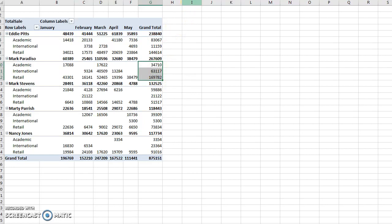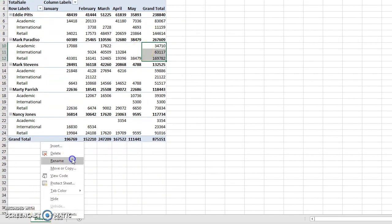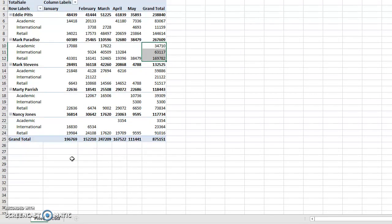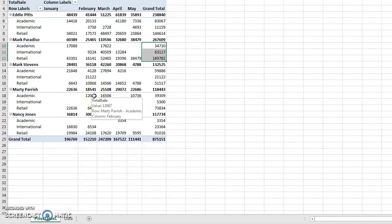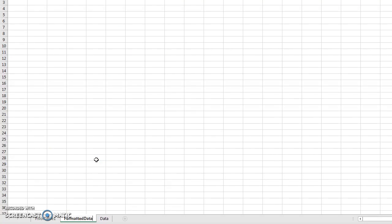I'm going to rename this sheet 'Pivot Table 1'. Then I'll add another sheet and call it 'Formatted' — I always like to have descriptive sheet names.